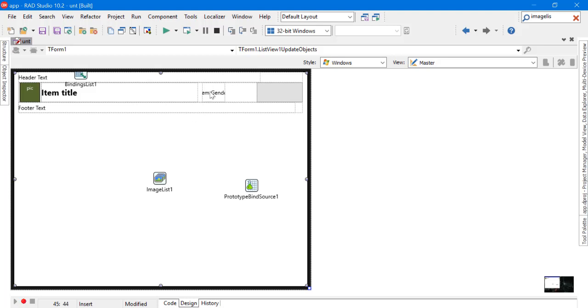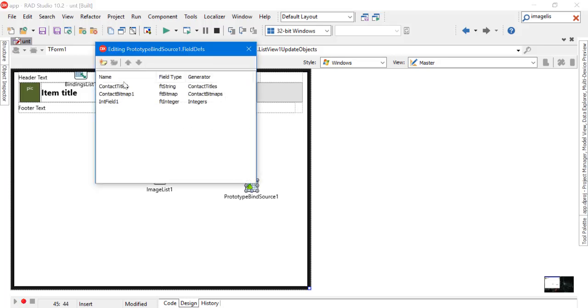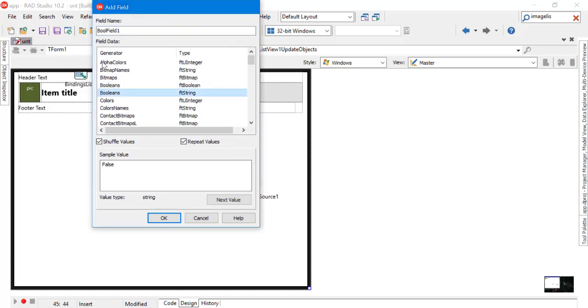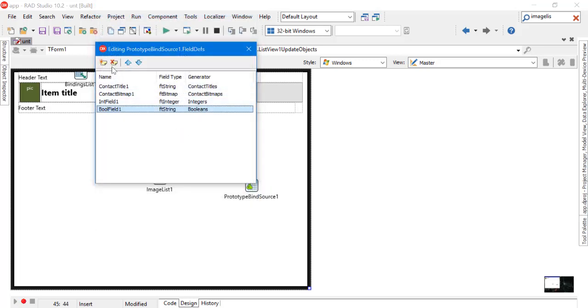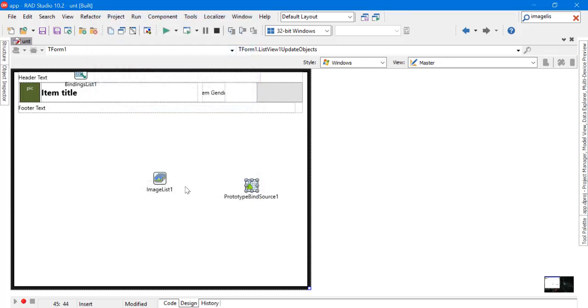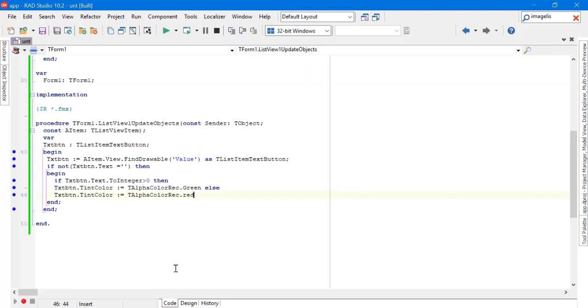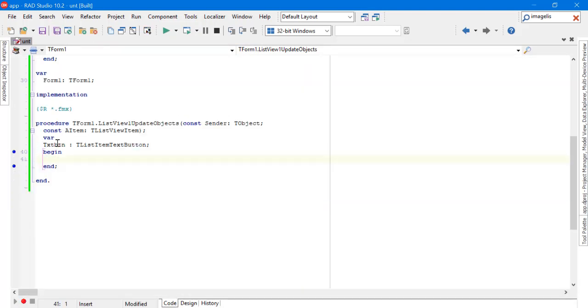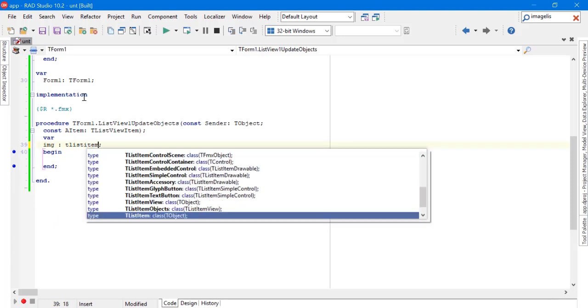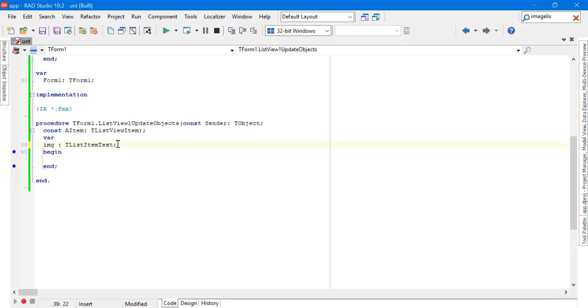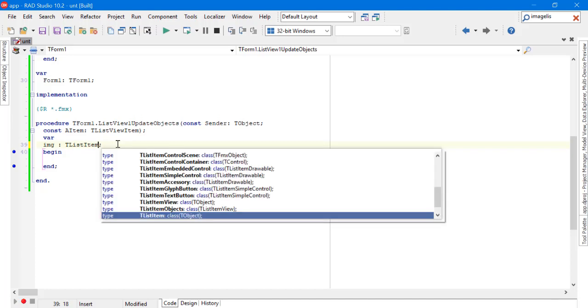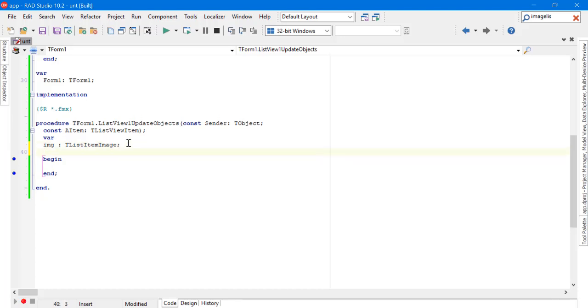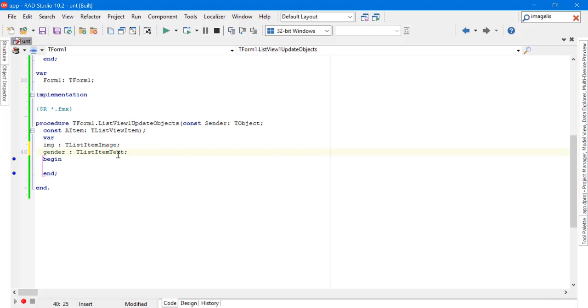Also, we need to generate some boolean value. Now it's time for coding. Let's declare two variables. The first one, Image, is a TListItemImage, and add another one called Gender, which will be a TListItemText.